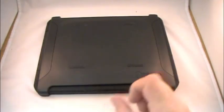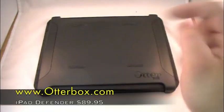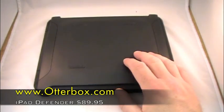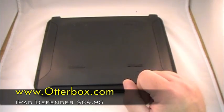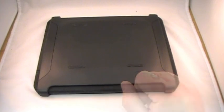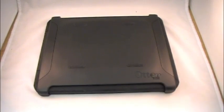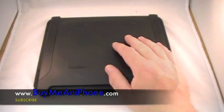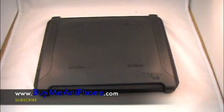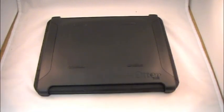Head on over to OtterBox, guys. They're popping up right there. They got this one and they've got a different one, the commuter. Maybe we'll review that one later. Check them out, guys. Thanks a lot, OtterBox. Head on over to buymeaniphone.com. Check us out. Link's right there. Thanks a lot for watching, guys. Mr. Double D50 and I will see you in the next video.